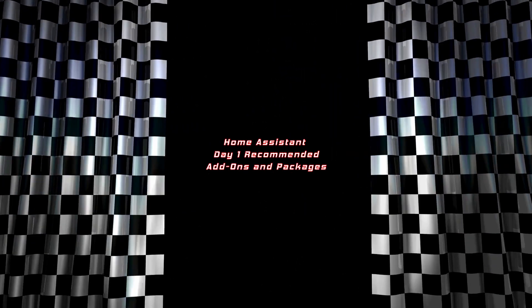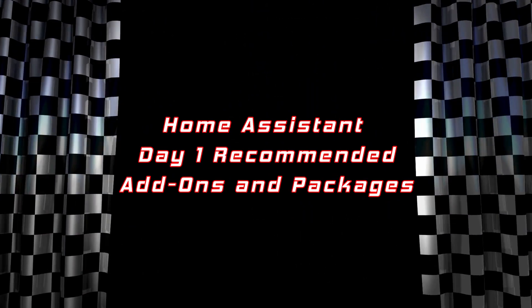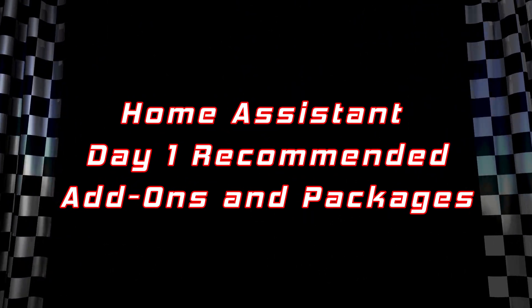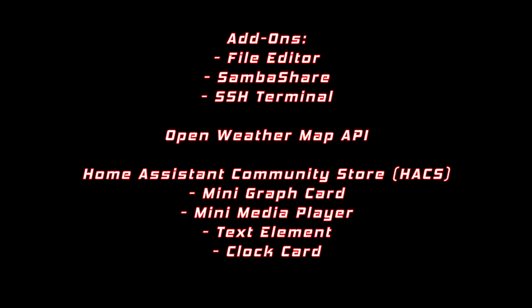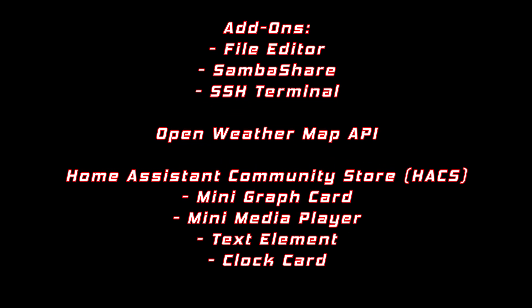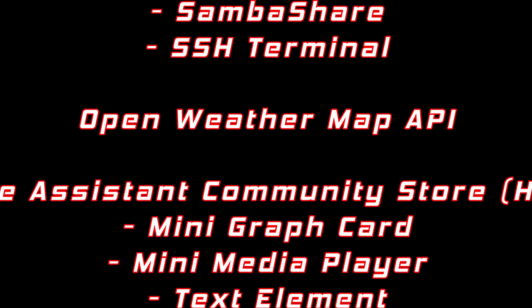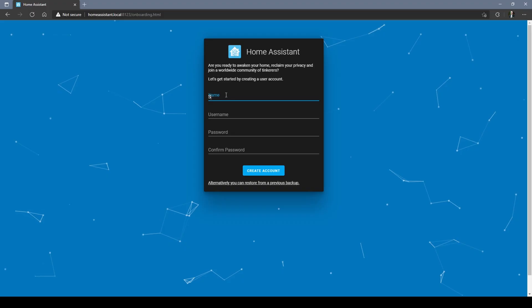Today we'll be talking about Home Assistant day one recommended add-ons and packages. We'll walk through the installations of official add-ons: File Editor, Samba Share, and SSH Terminal. We'll set up a free Open Weather Map API for your specific location as well as installing and integrating the unofficial Home Assistant Community Store and some must-have elements.